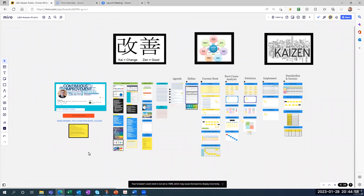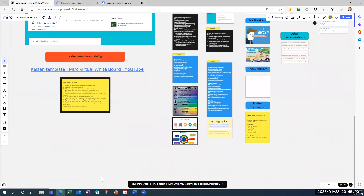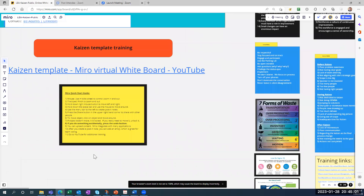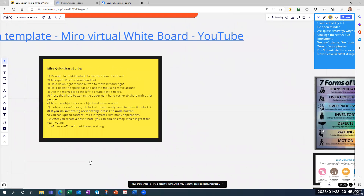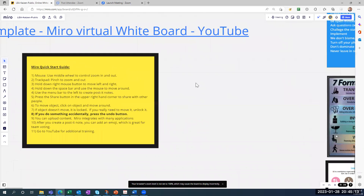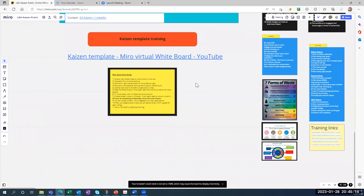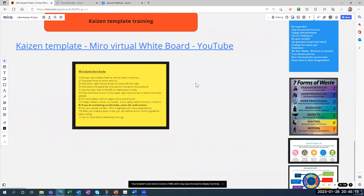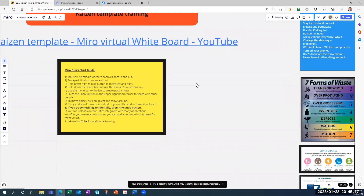So let me give you a quick start guide. There are just a few things you have to know about Miro. First is how to navigate. To zoom in and out, if you have a mouse with a wheel in the center, you scroll up and down. You'll be doing a lot of this, so practice doing that.